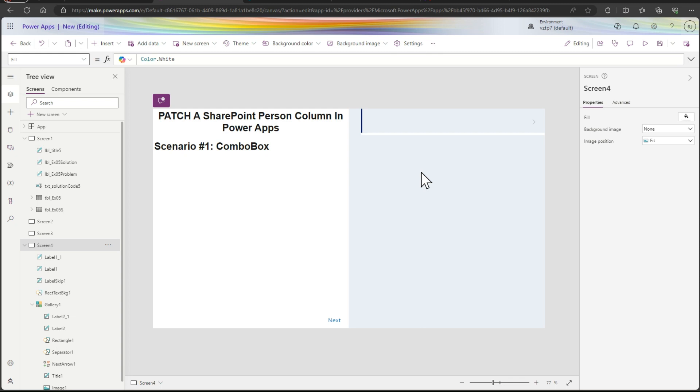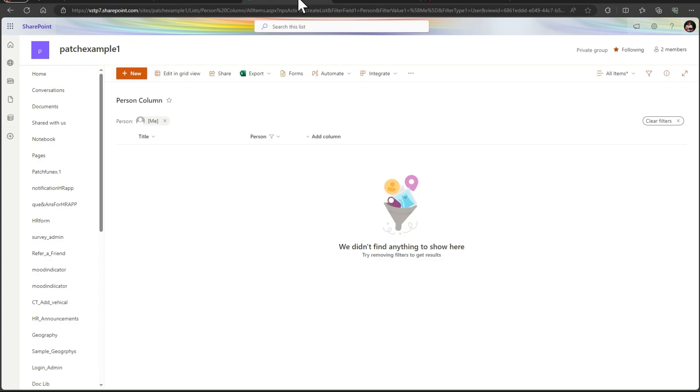Hello everyone, my name is Drabendra and I welcome you to my YouTube channel. In this video we are seeing how to patch a SharePoint person column in Power Apps.